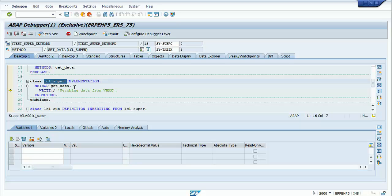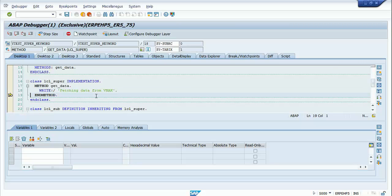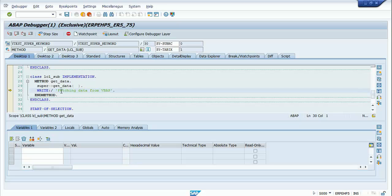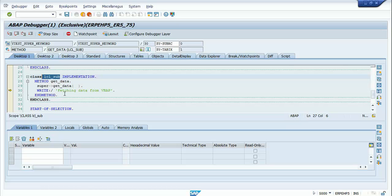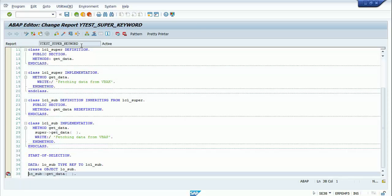The statement before execution goes inside the superclass get_data method. Now I'll execute line 18, which is the get_data method of the superclass. Pressing F5 again, the control goes back to the get_data method of the subclass. Pressing F8, you can see the first statement comes from the superclass get_data method.